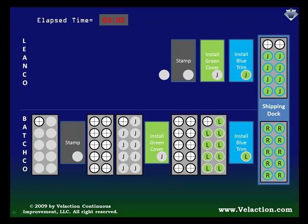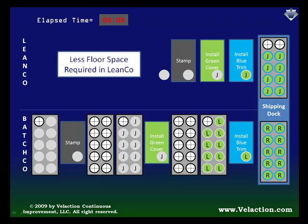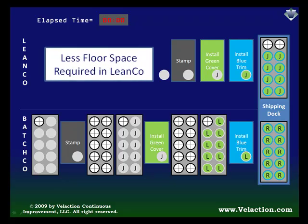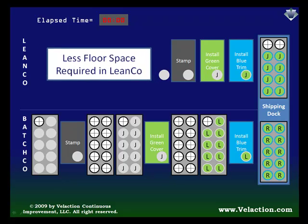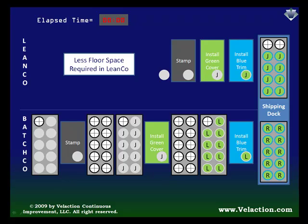I'm guessing two things are probably jumping out at you right now. First is that there is a lot more space in the batch company. That's pretty typical. Lean companies tend to produce more products in smaller spaces than their batch competitors. And since real estate is expensive, this is a big advantage.